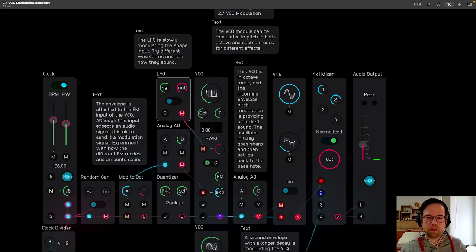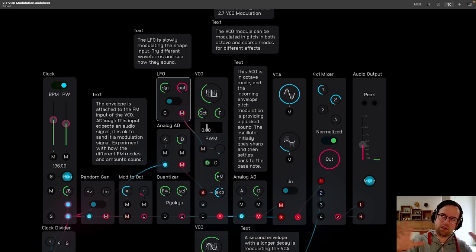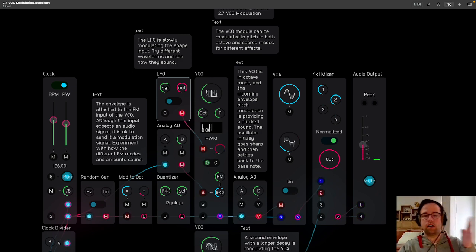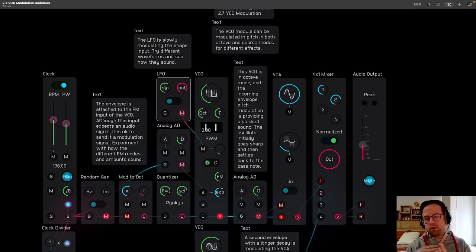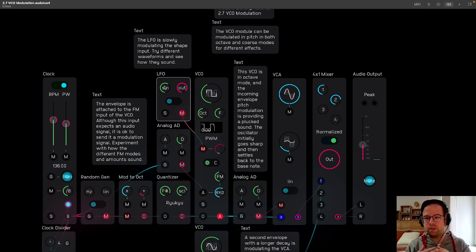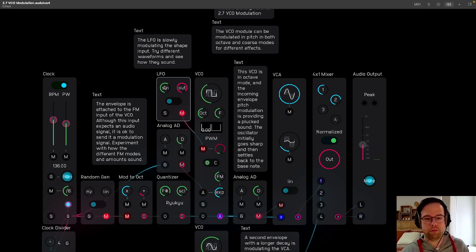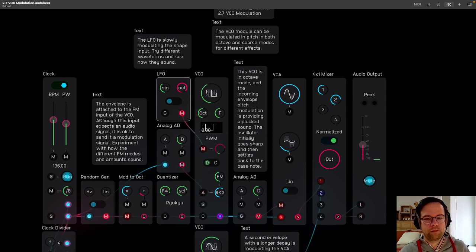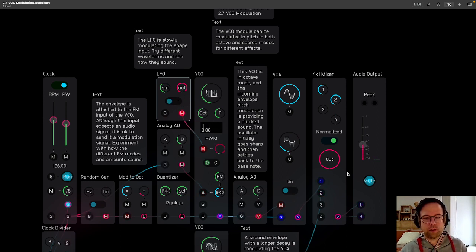And sine, sine has this feeling of like it stays a little more on one side or the other. Whereas triangle is giving you a very even amount in between.